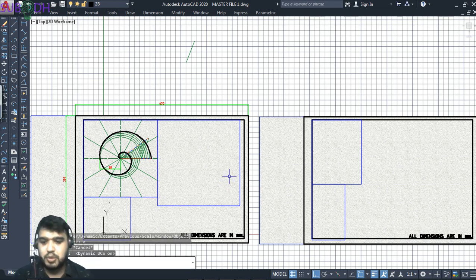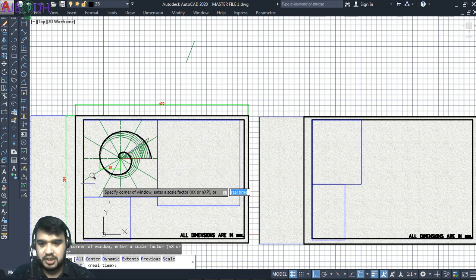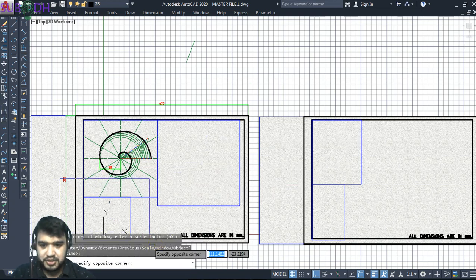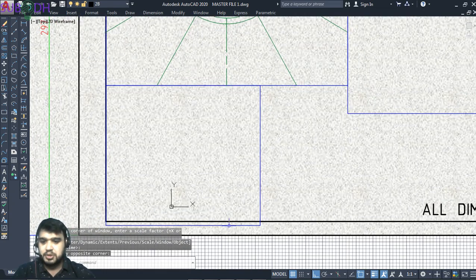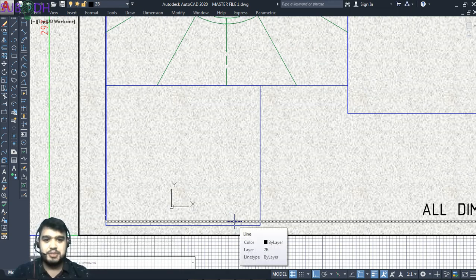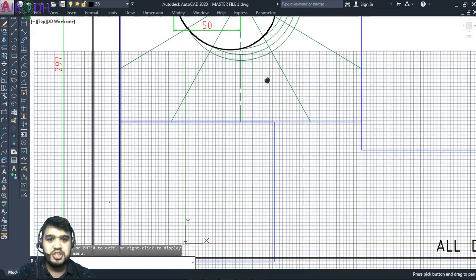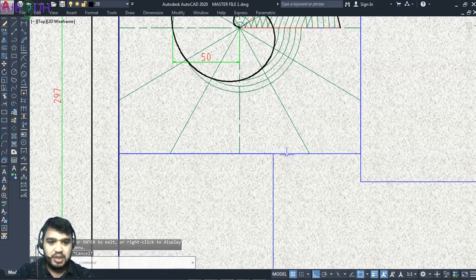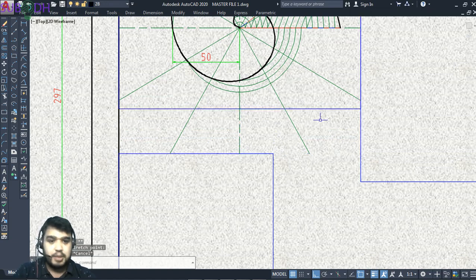Let's get started with question number 2. Now, let's get started with this box. I know that we have a margin for safety. I can adjust this margin. Let's get started with question number 1. This box is extra.